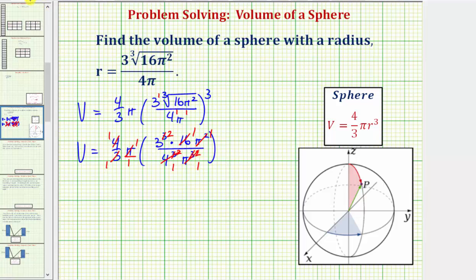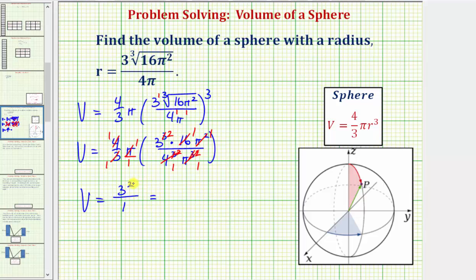Now we can go ahead and find the product to determine the volume. The volume V is equal to — notice in the numerator now we just have three squared, and the denominator is now just one. Well, three squared is equal to nine, nine divided by one equals nine, and therefore the volume is nine cubic units.